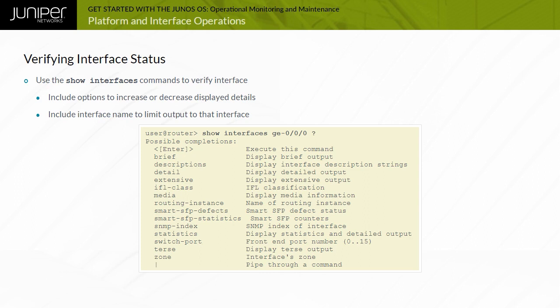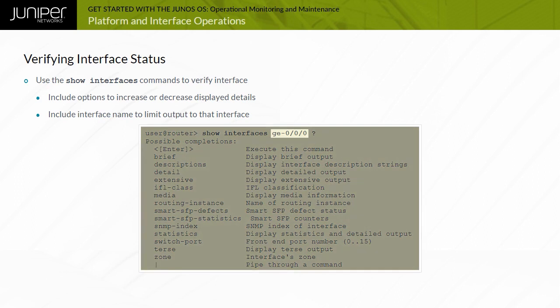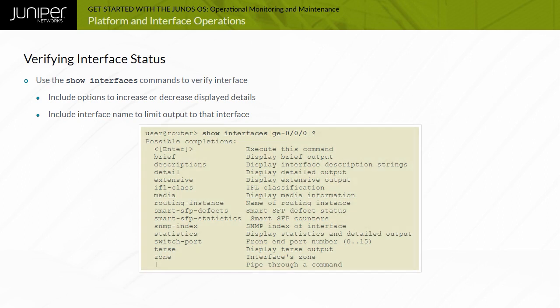This example illustrates the use of the interface name option, which filters the generated output and displays details only for the specified interface. If the interface name option is excluded, the output provides interface details for all installed interfaces.